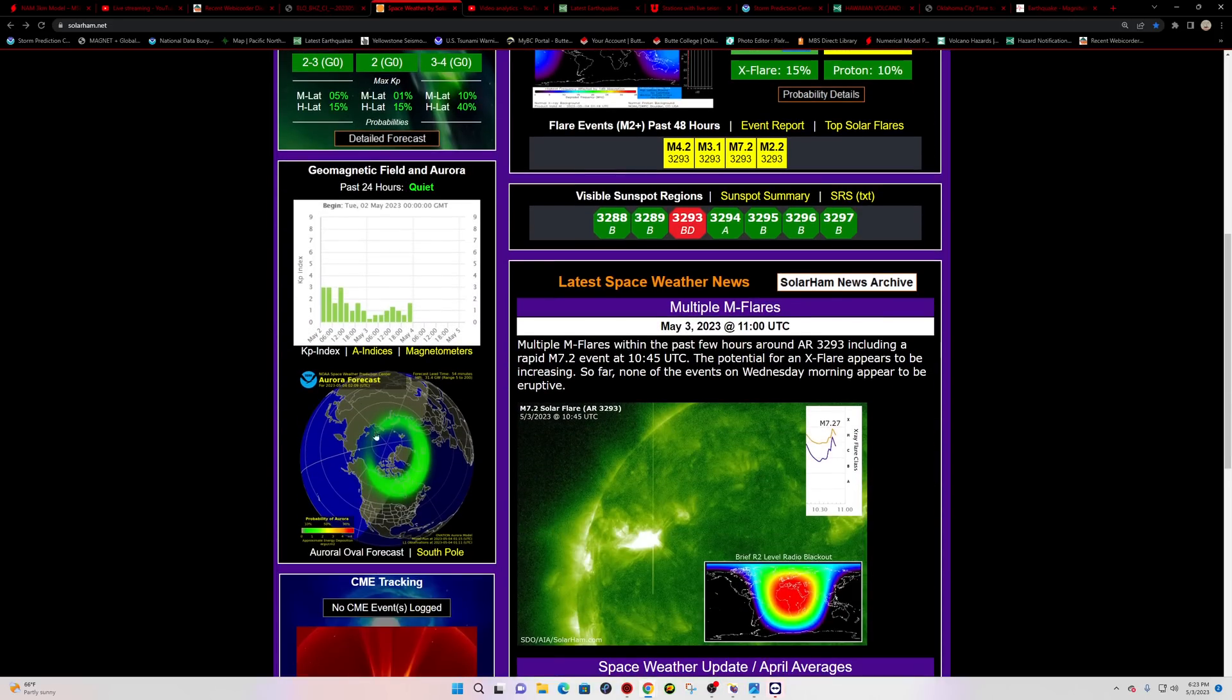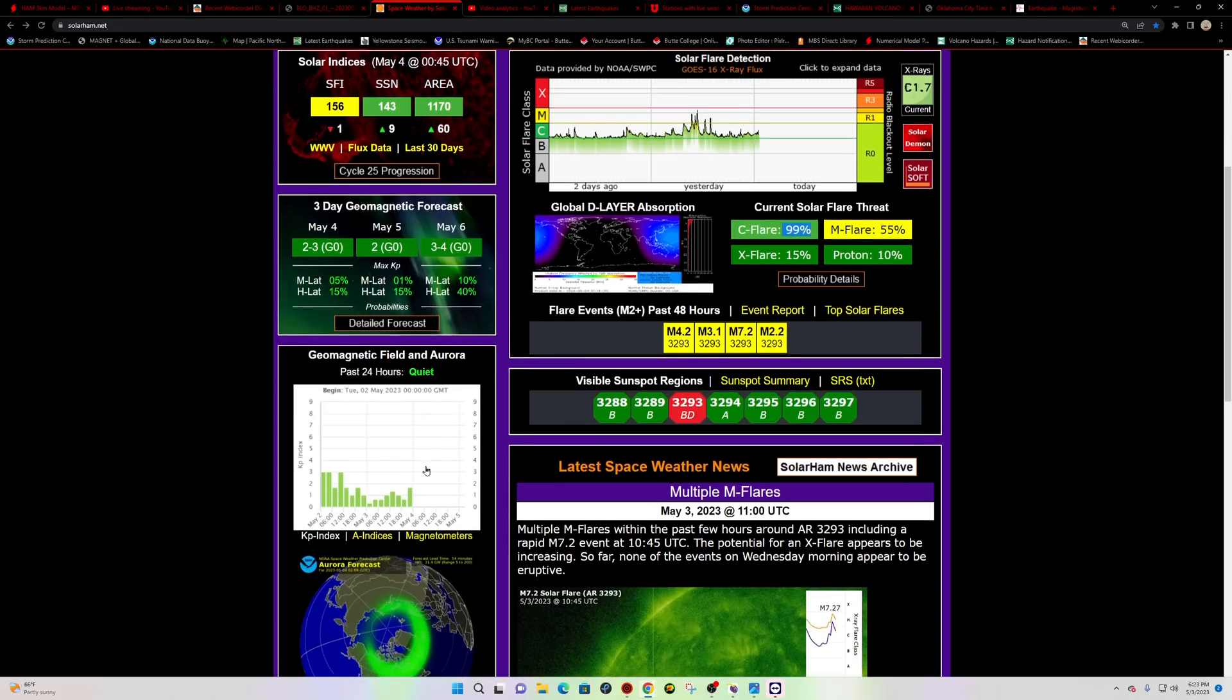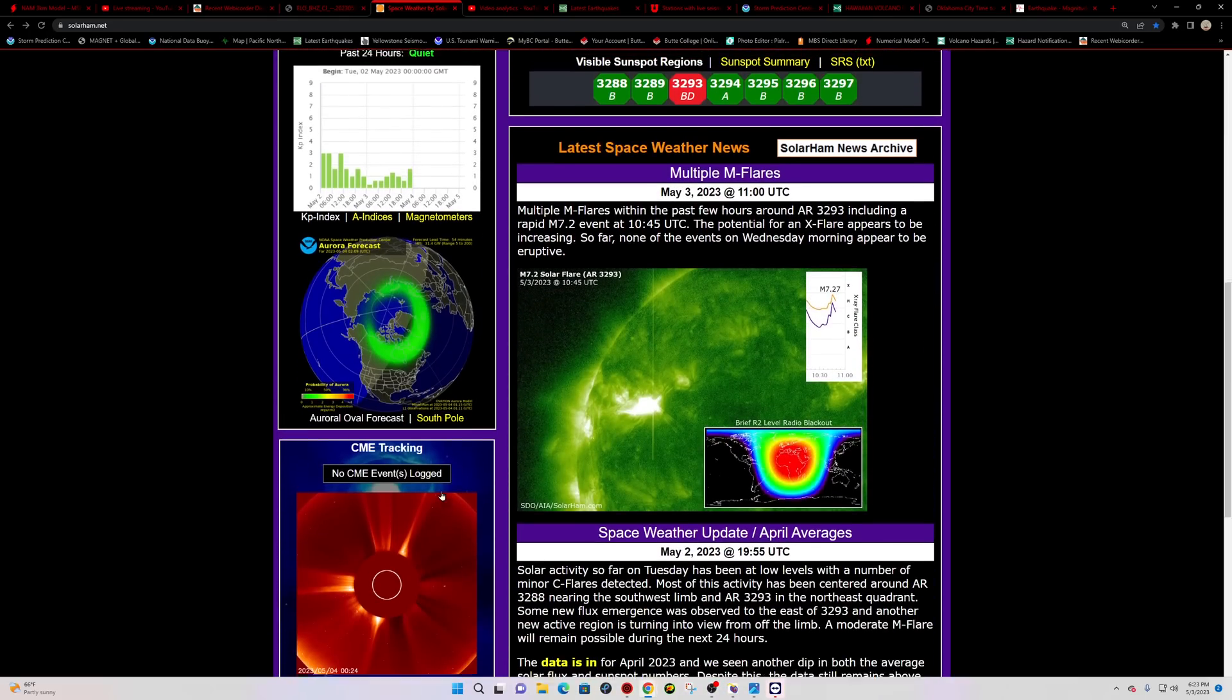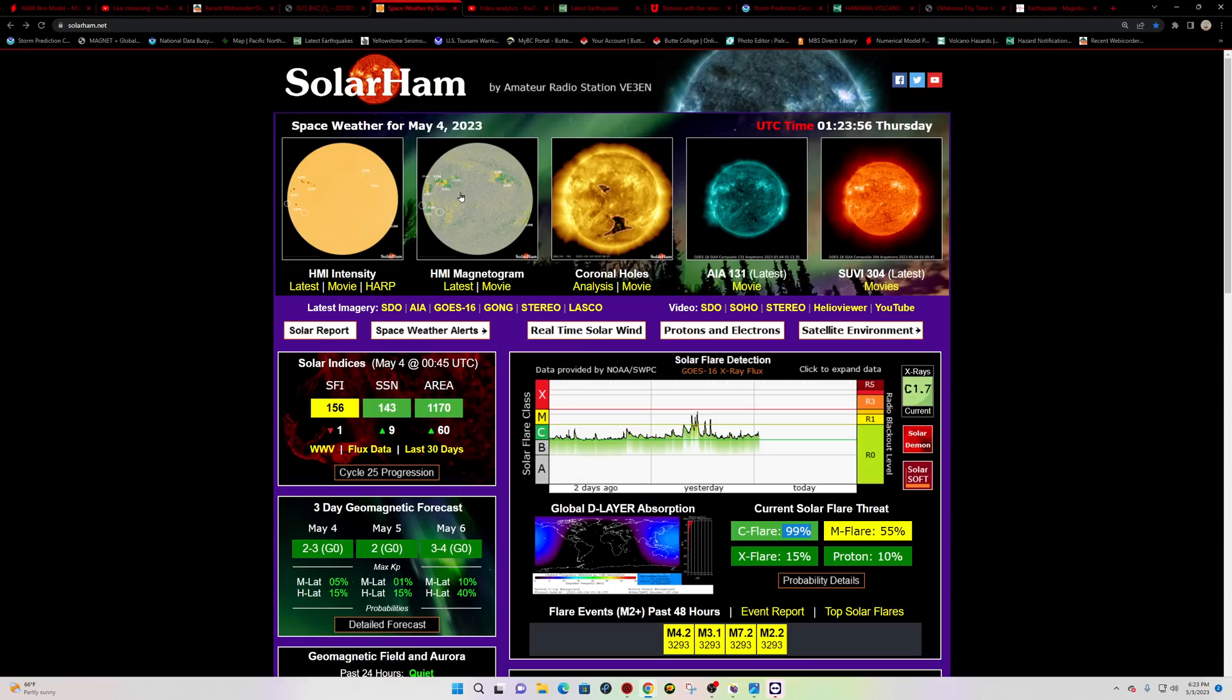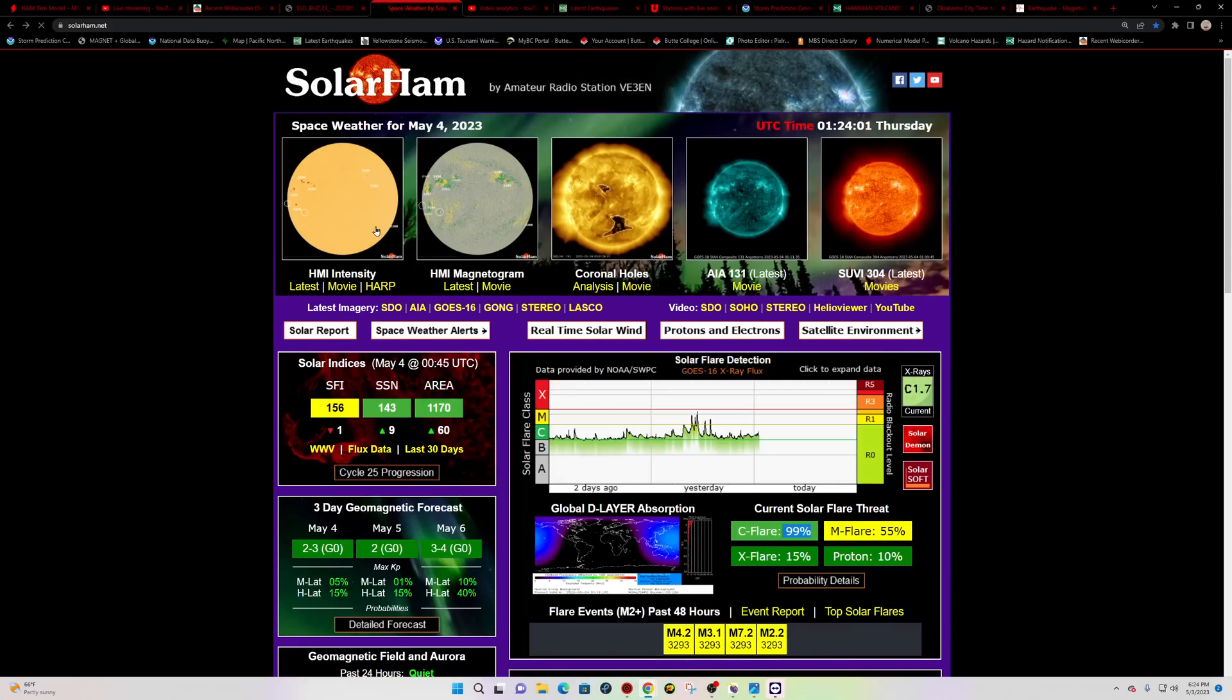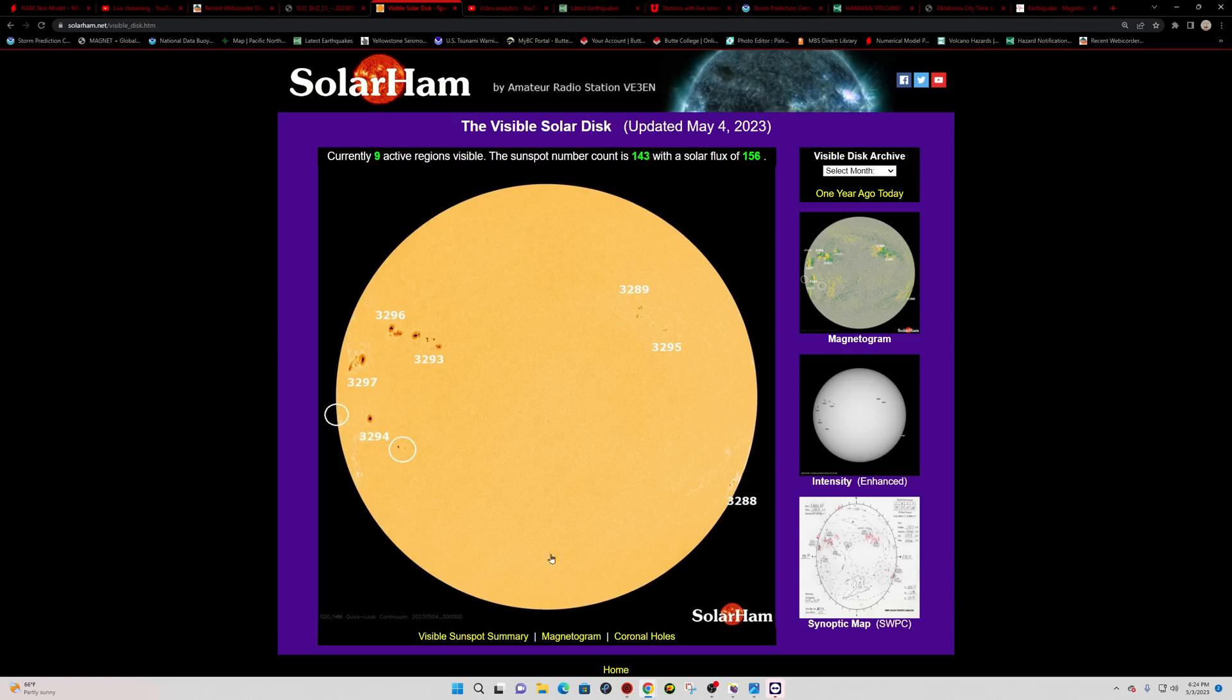No major coronal holes facing us. It doesn't look like any major CMEs have been produced. So therefore, the aurora forecast remains minimal at best. But again, there's hope of that changing as these sunspots, numerous sunspots. If you have a solar telescope here, these are easily visible in a large region. So this is very active, a little bit more active than what we've seen here in a little while. All right, folks.